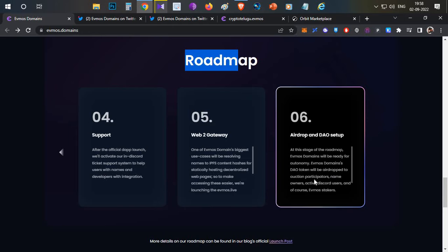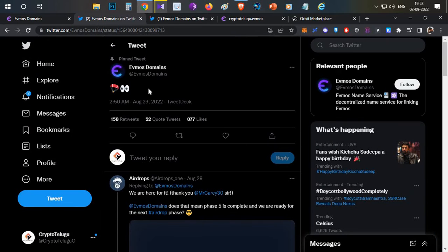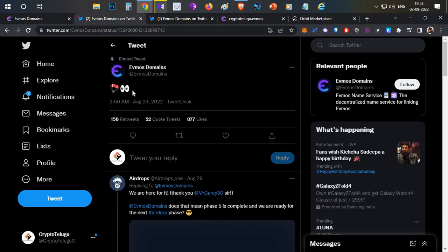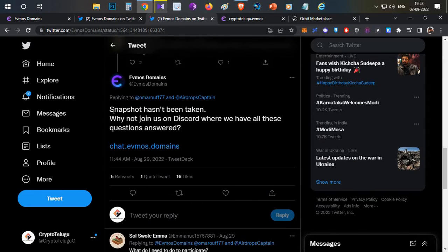Which means if you own any of these domain names, you will be eligible for the airdrop. That's one confirmation. The second confirmation: on Twitter, on August 29th, they posted an airdrop icon.